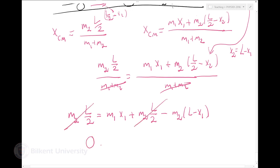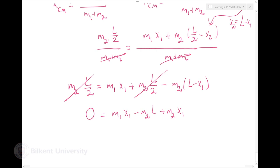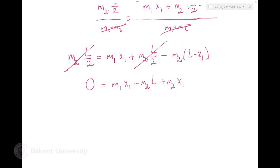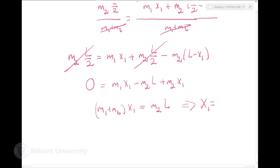Substituting and simplifying: M2·(L/2) = M1·x1 + M2·(L/2) − M2·(L − x1). This gives (M1 + M2)·x1 = M2·L, so x1 = L·M2 / (M1 + M2).